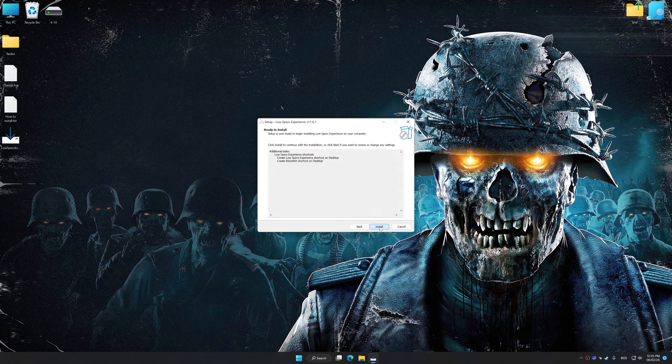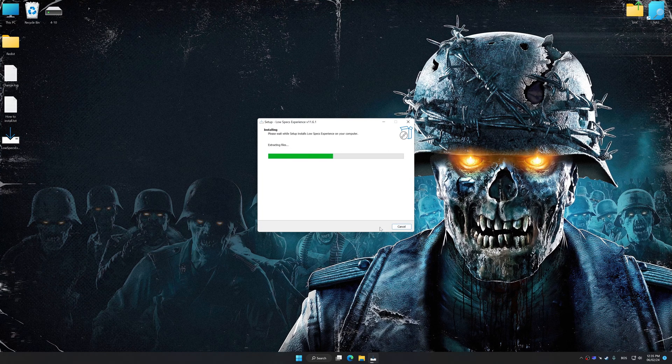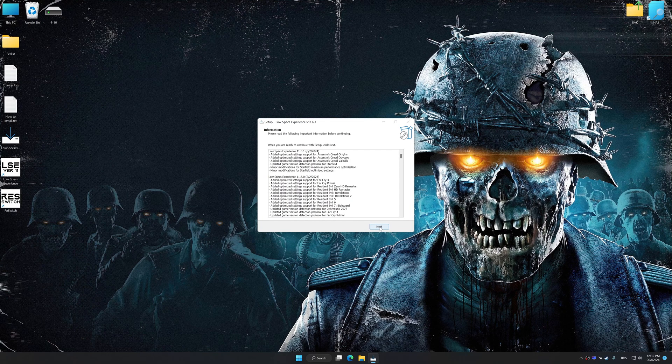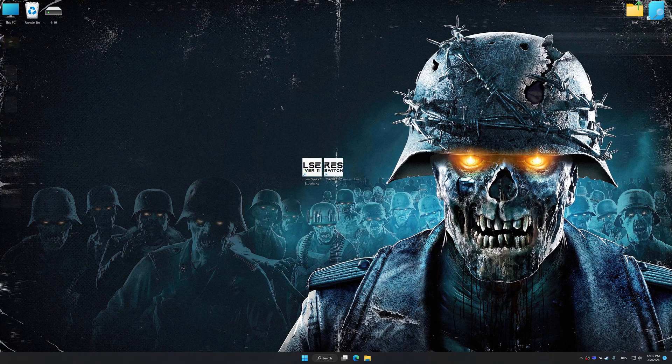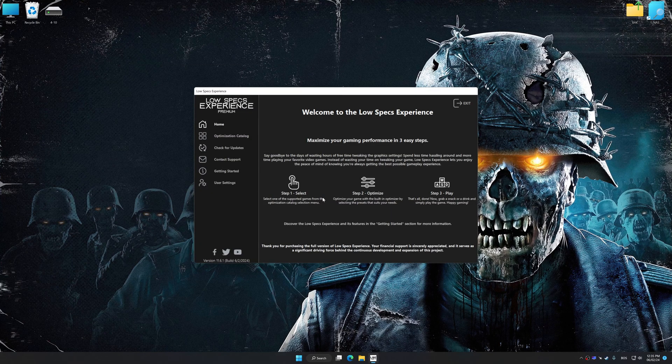First of all, start the installation process for the Low Specs Experience. Once the installation is complete, start it from the newly created Desktop shortcut.